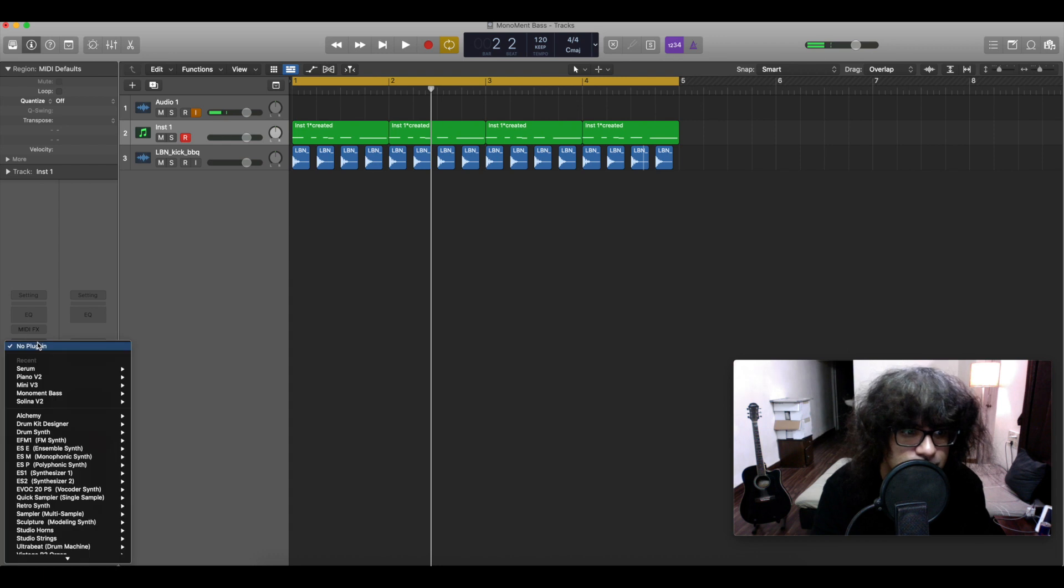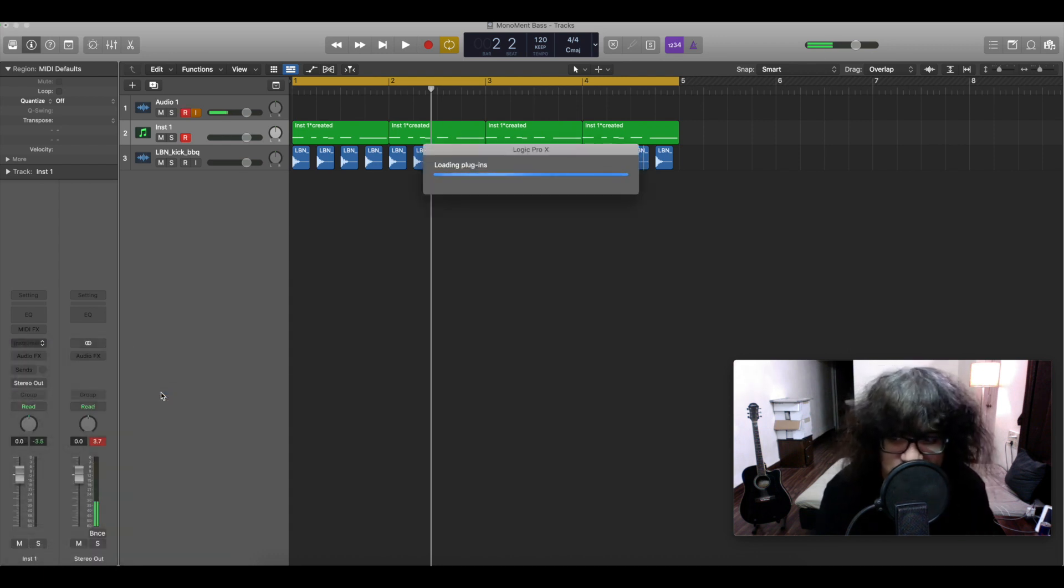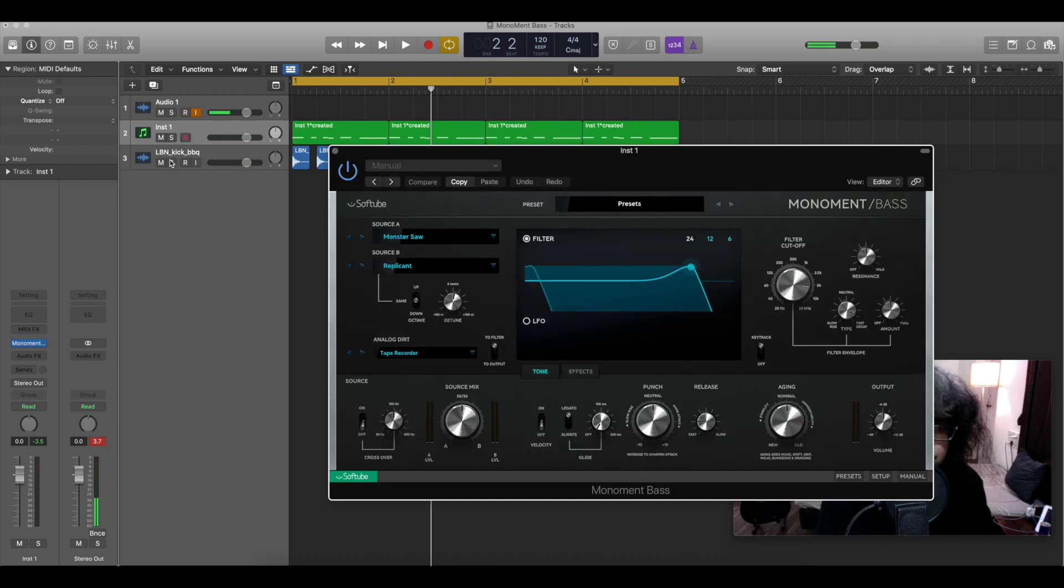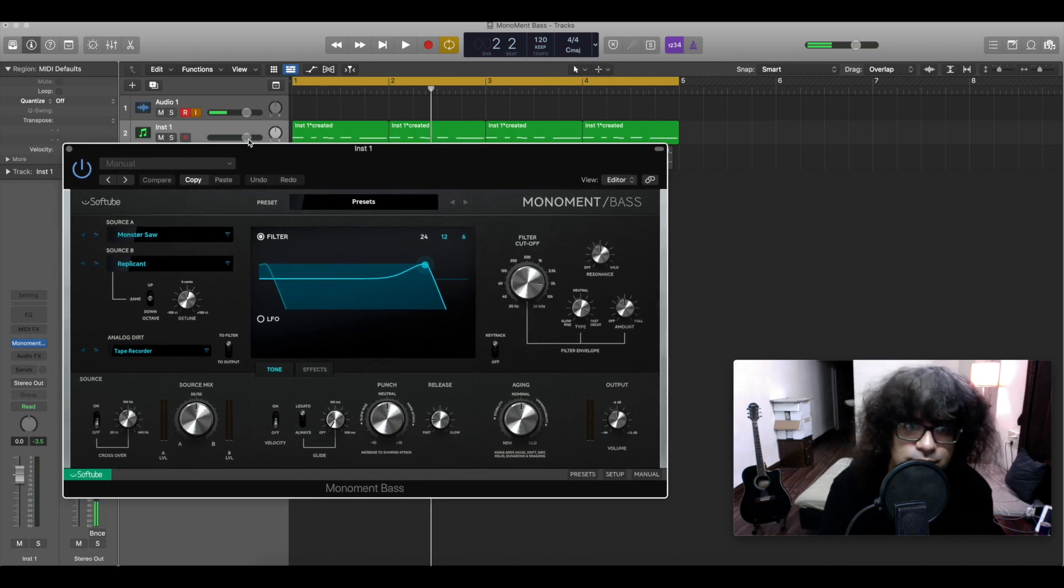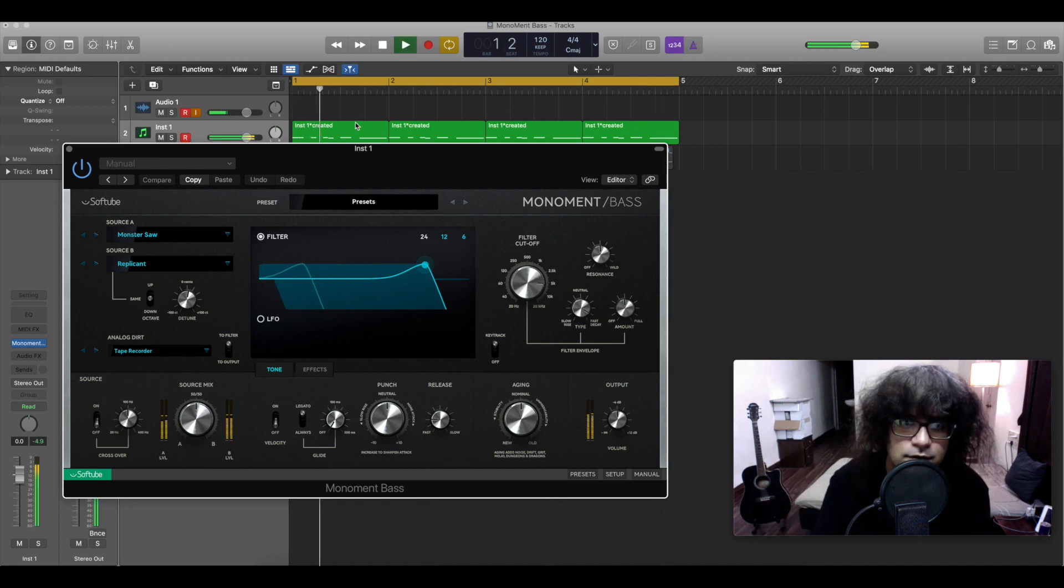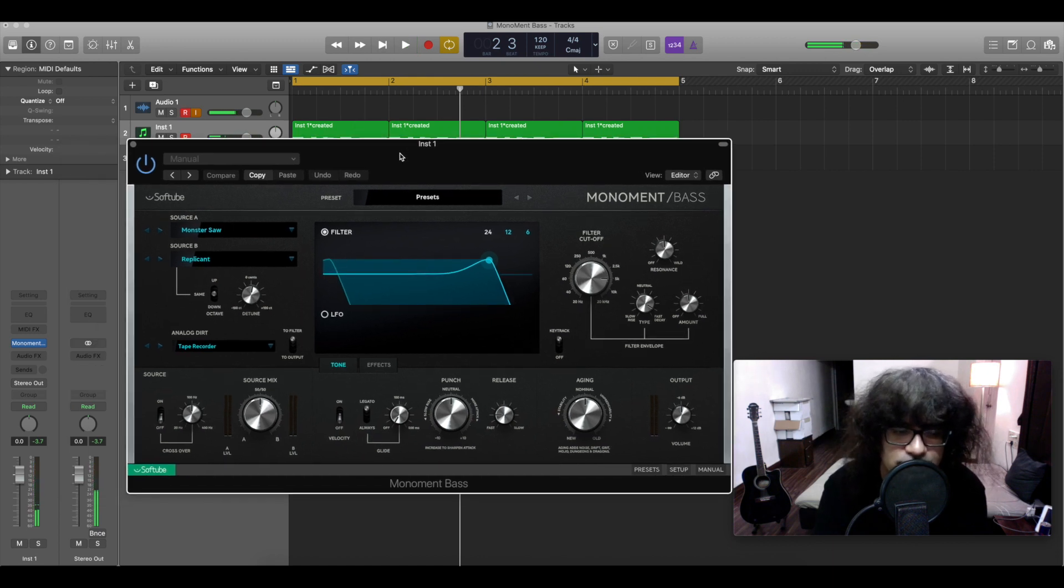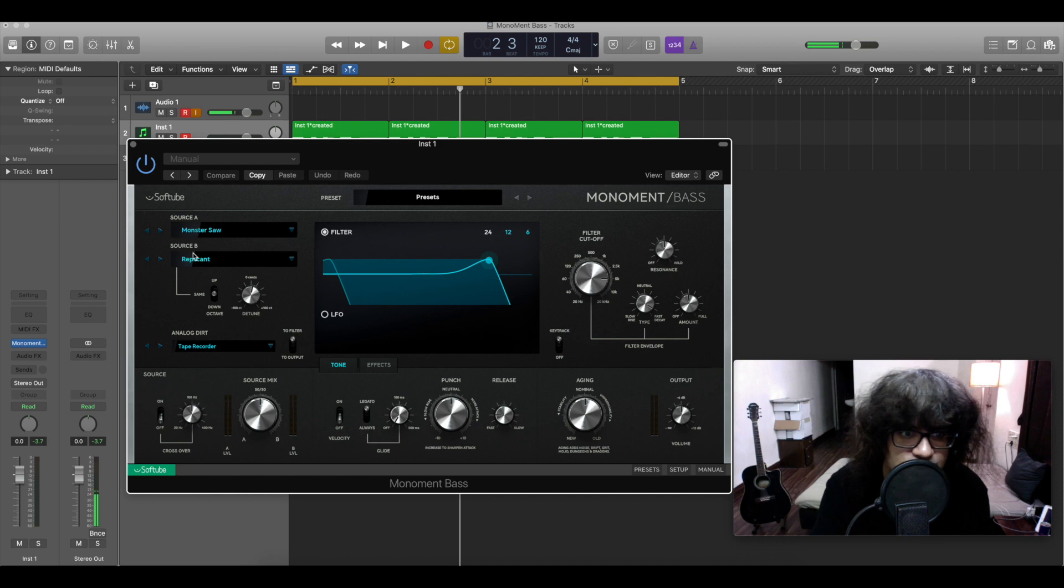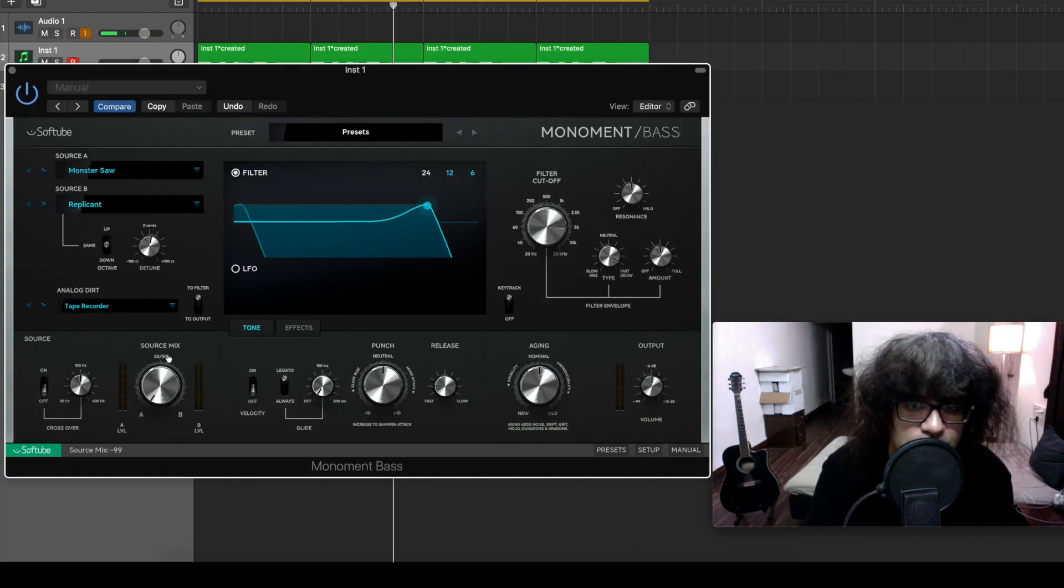Let's upload Monument Bass. It's a very interesting plugin. Let's put the kick out and let's just see what's happening. We'll make a patch from scratch and see how the whole interface functions. So Source A, Source B, Source Mix - let's start with our Source A.